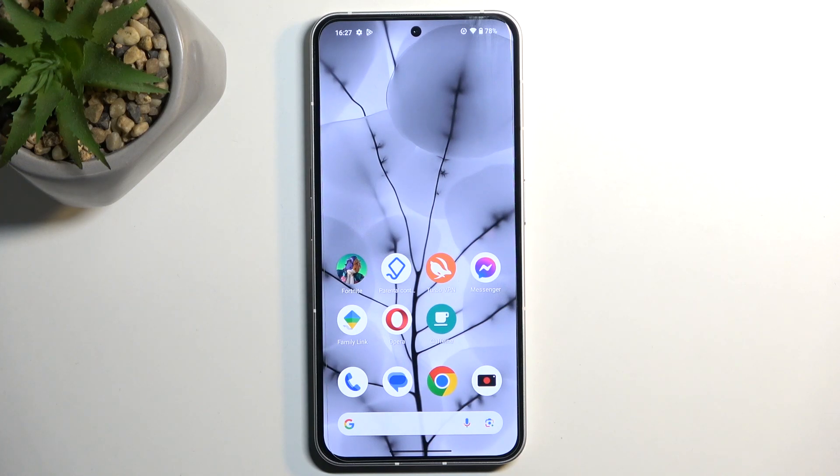Welcome. I'm using the Nothing Phone 2, and today I will show you how you can record a screen on this device.